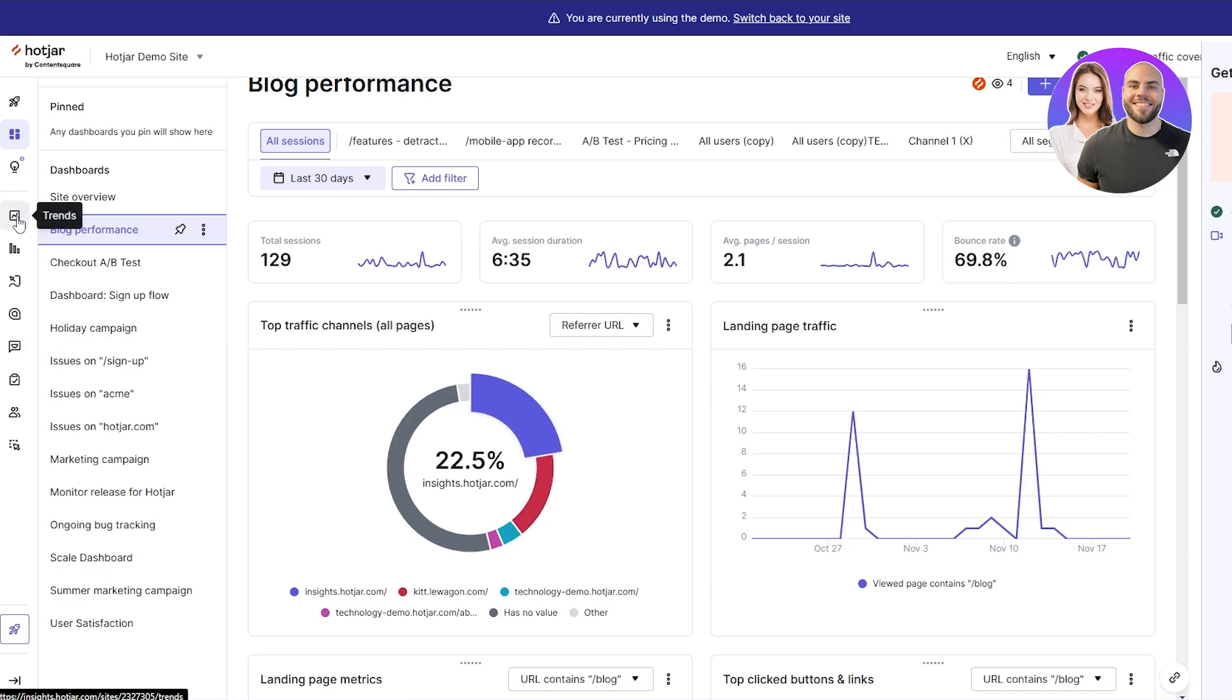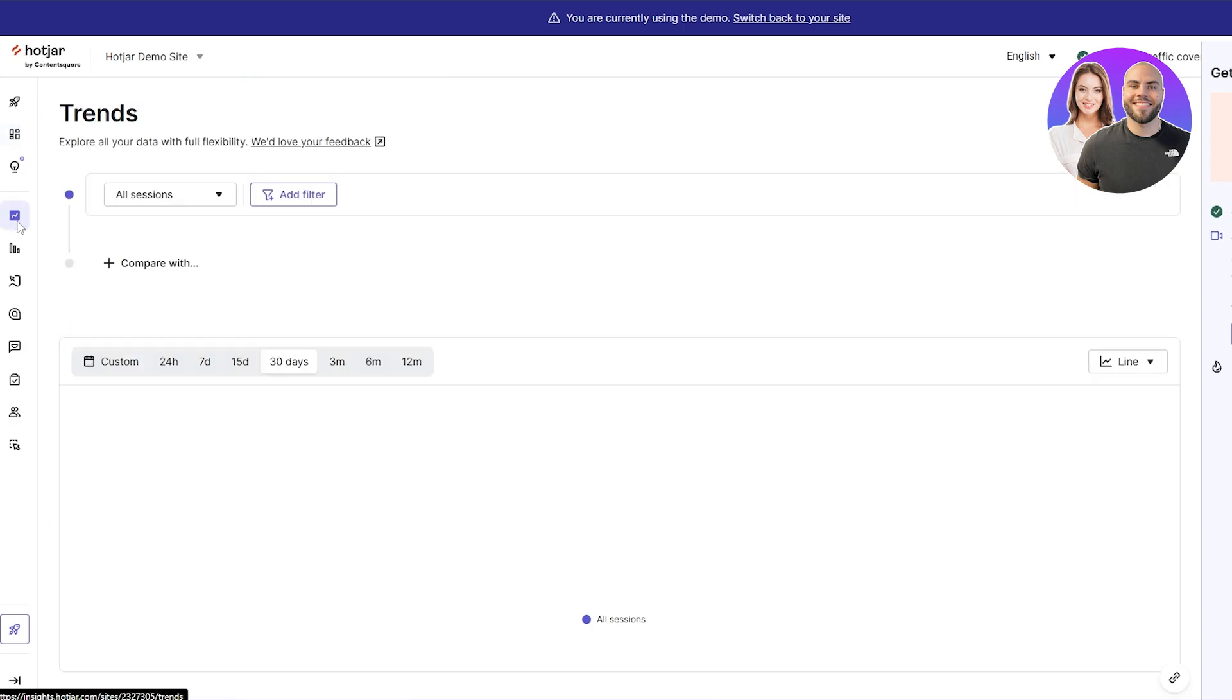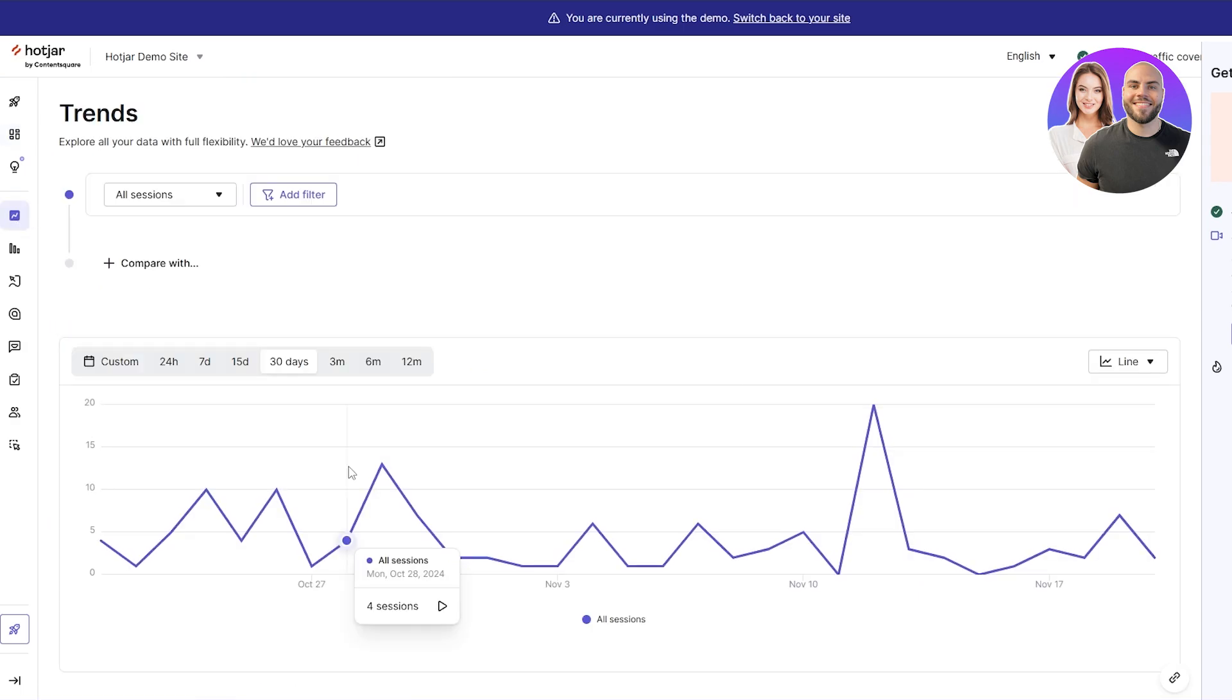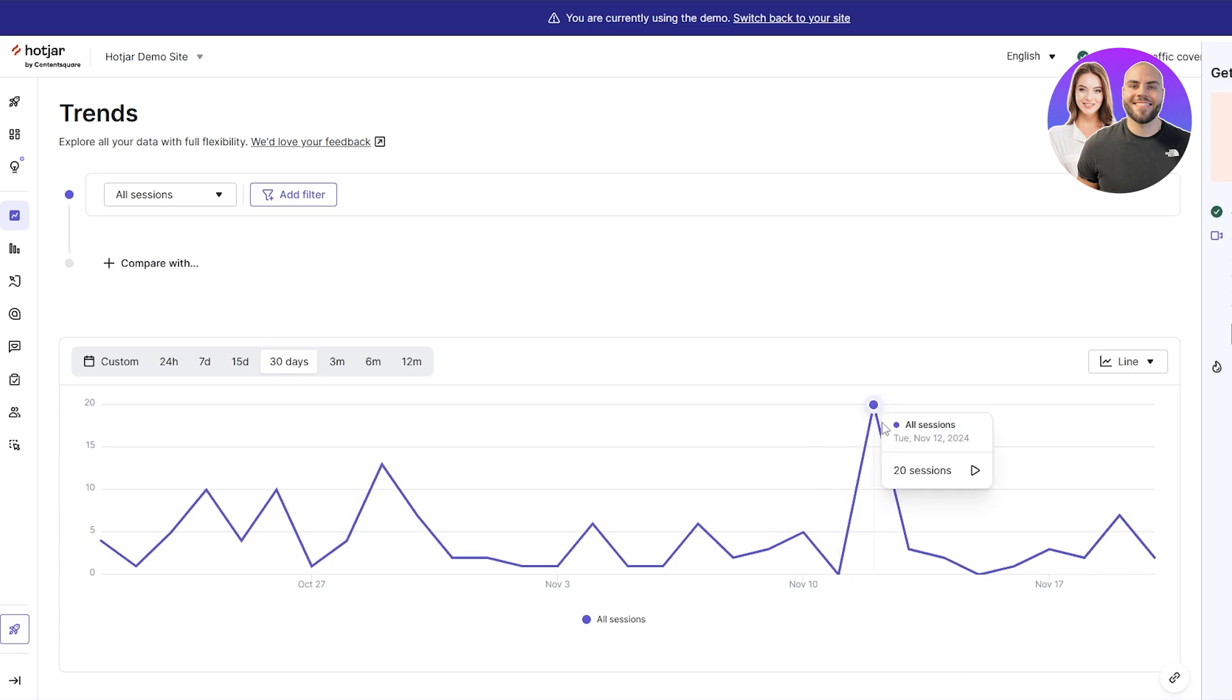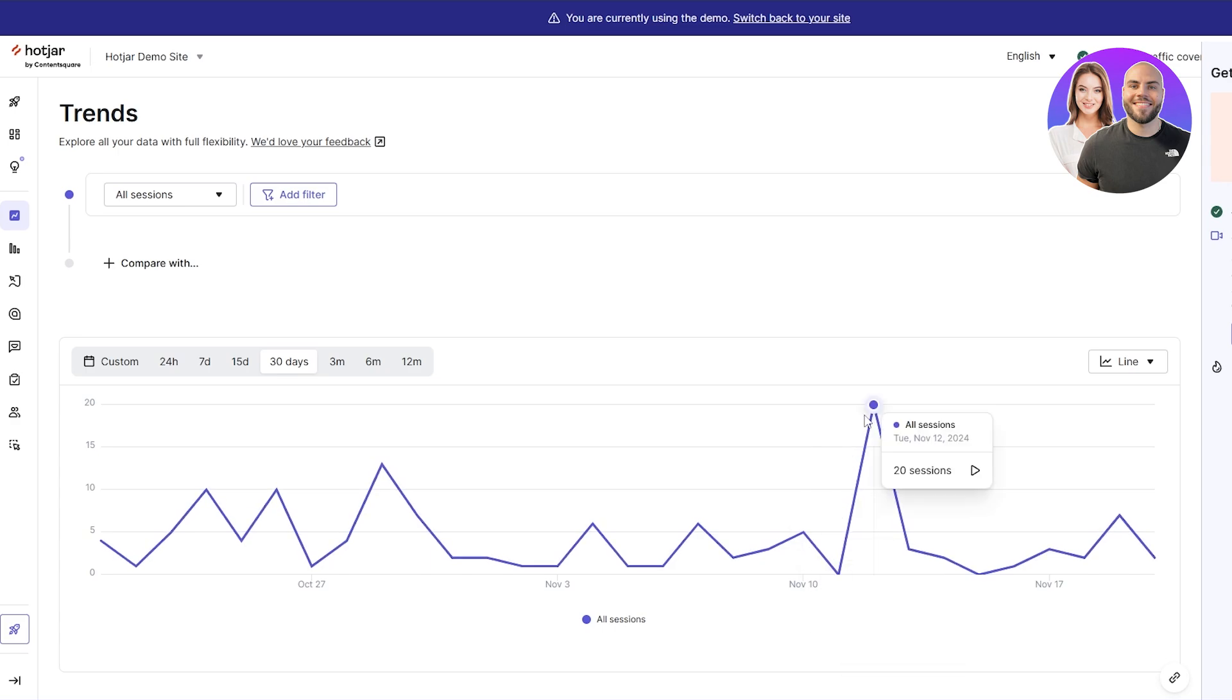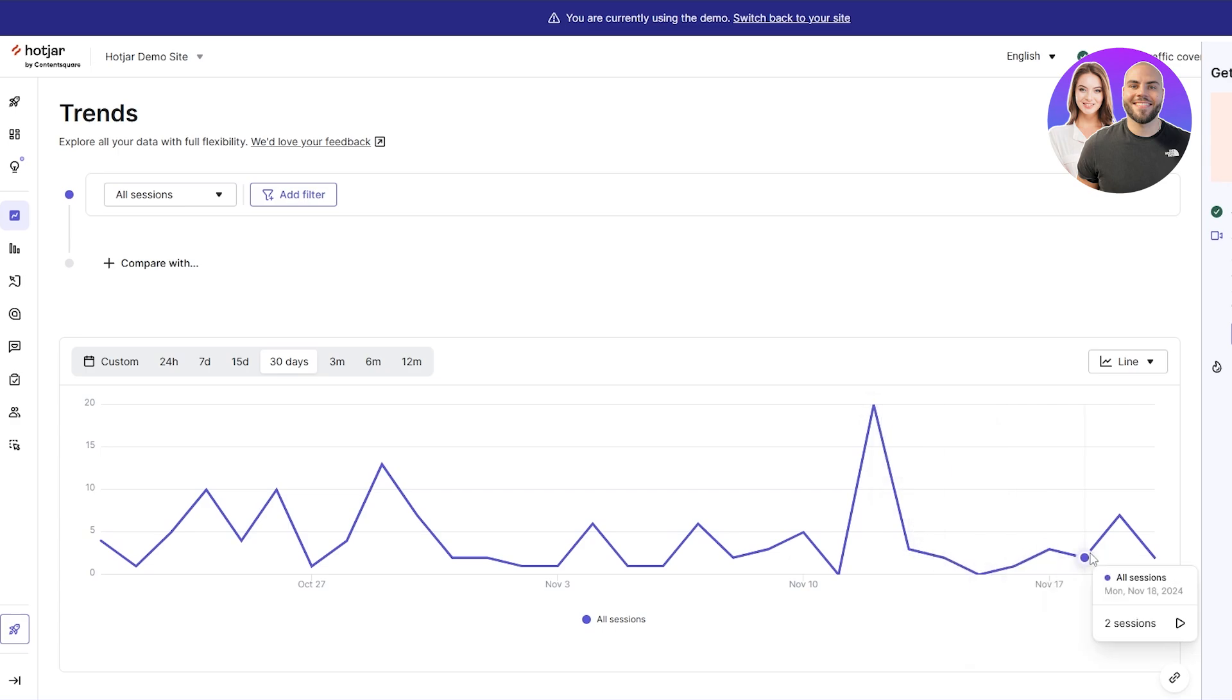On the left hand side you have your trends. You can see all the trends, how many sessions you got. We peaked over here with 20 sessions around November 10th. November 12th was our highest day. You can see it kind of falls off and then picks back up.